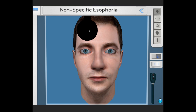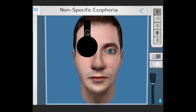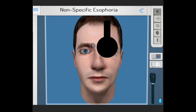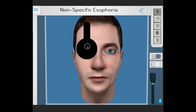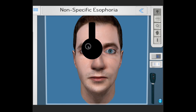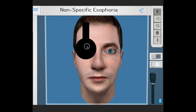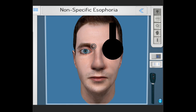The alternate cover test is what is needed and will be demonstrated thus. We move the occluder from one eye to the next, not too quickly. It's important to linger for a short while to dissociate the image in the brain and bring out the full phoria.